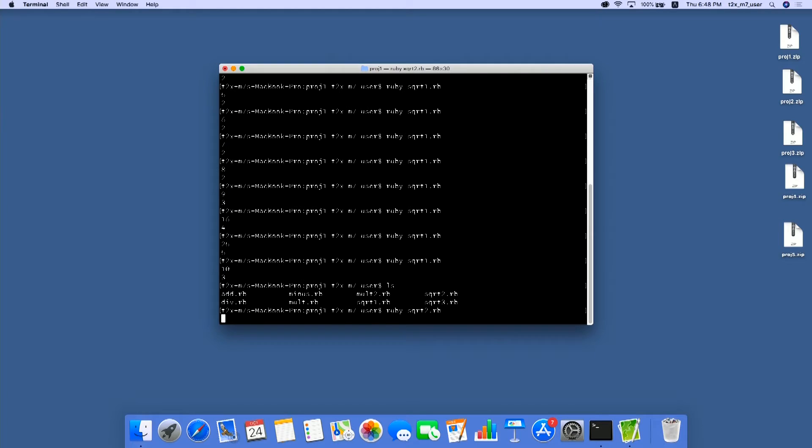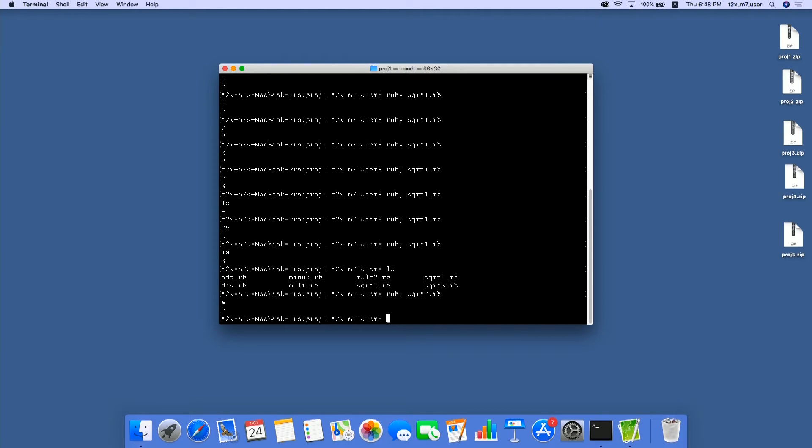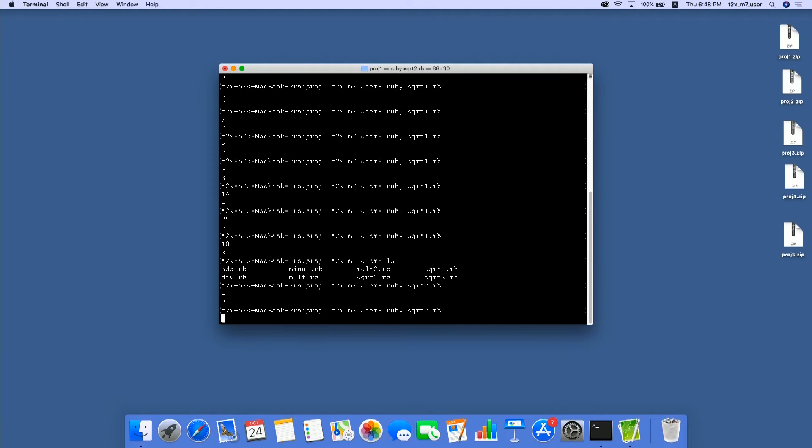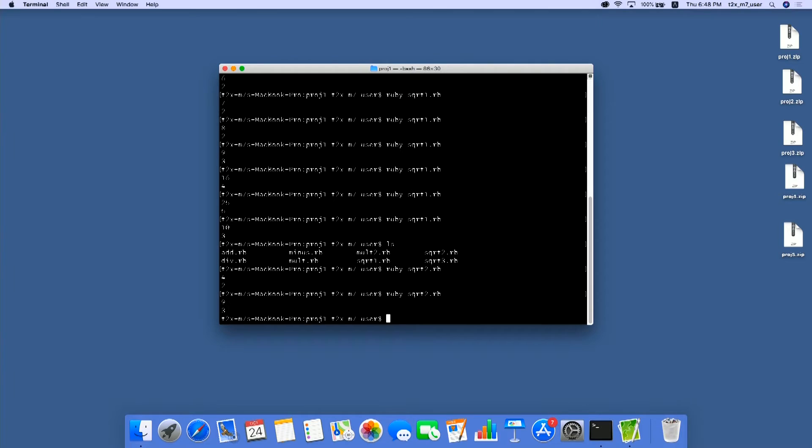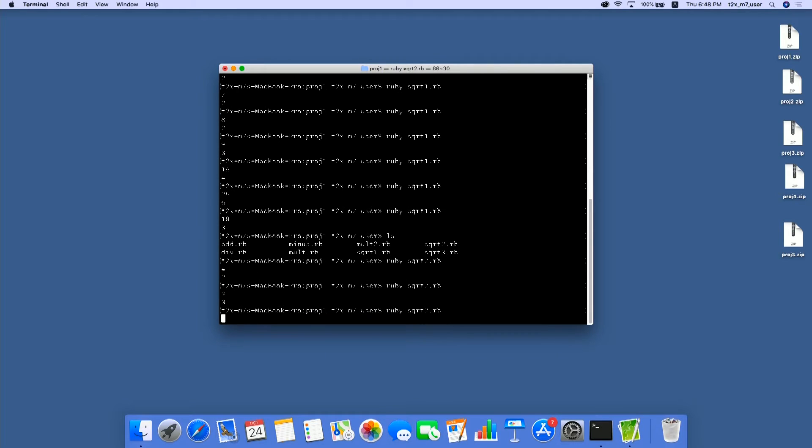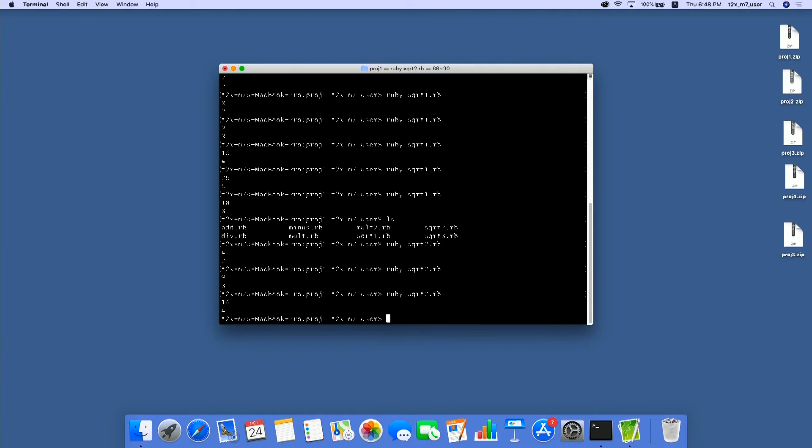Okay, so typing 4, you get 2. Typing 9, we get 3. 16, we get 4. Okay, so it seems like, again, this computes a square root of a given number.